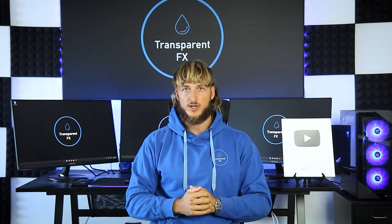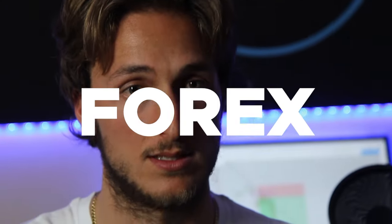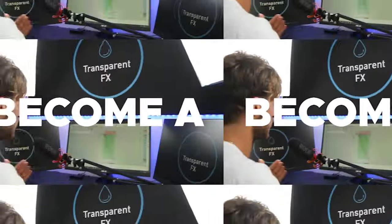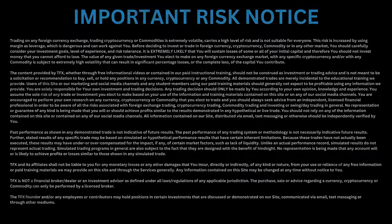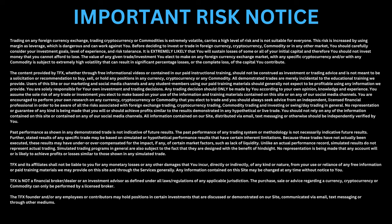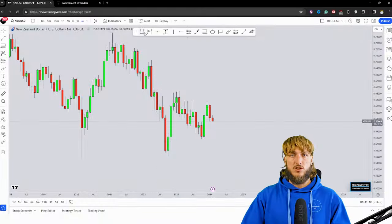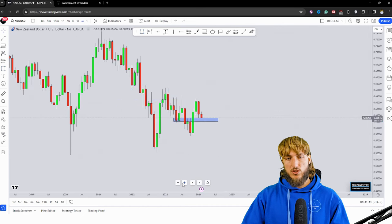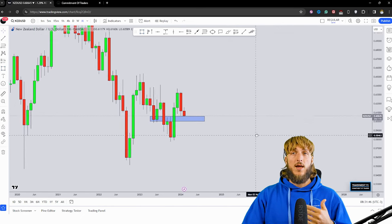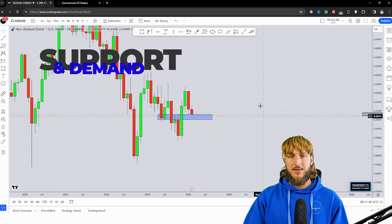Without further ado let's jump straight onto the charts. Starting from the monthly time frame, what we can see is that we have a market which is currently testing a quite strong monthly support and demand area.